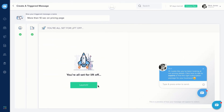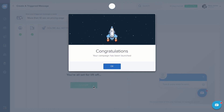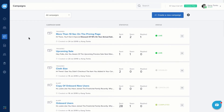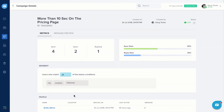Your message is now ready to be launched. Your target audience will start receiving the triggered message, and you can see the status of your live campaigns in real time.